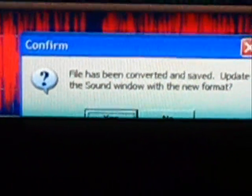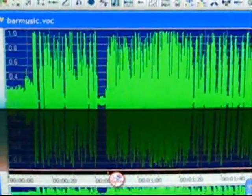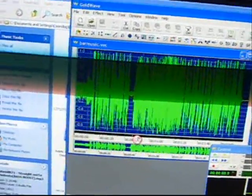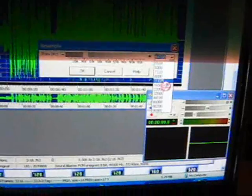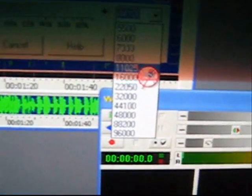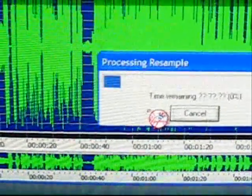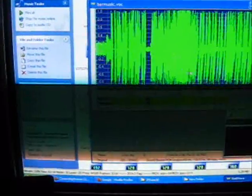Just let it do its thing. Now you have a mono version of the song in VOC format, but it's still CD quality — you don't want that. Go to any Effect and resample it to 11025 Hz — that's 11025 hertz, right here. Change it to that and then hit Save again, and you're done.